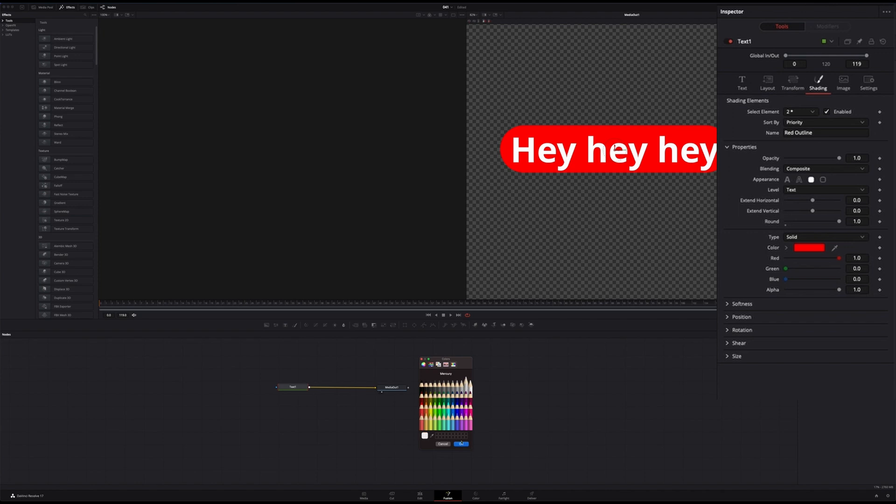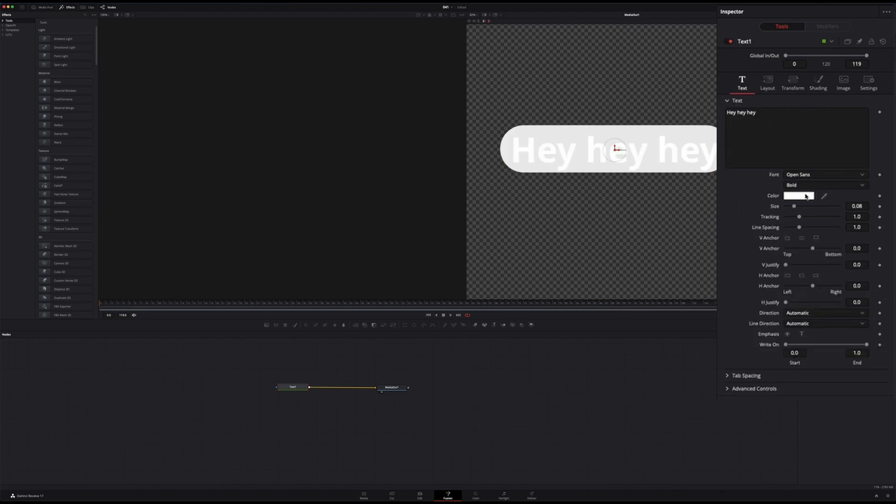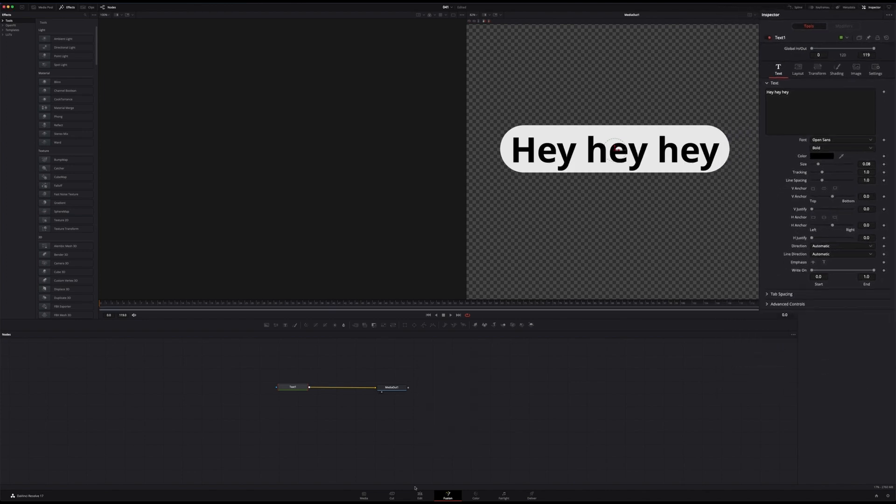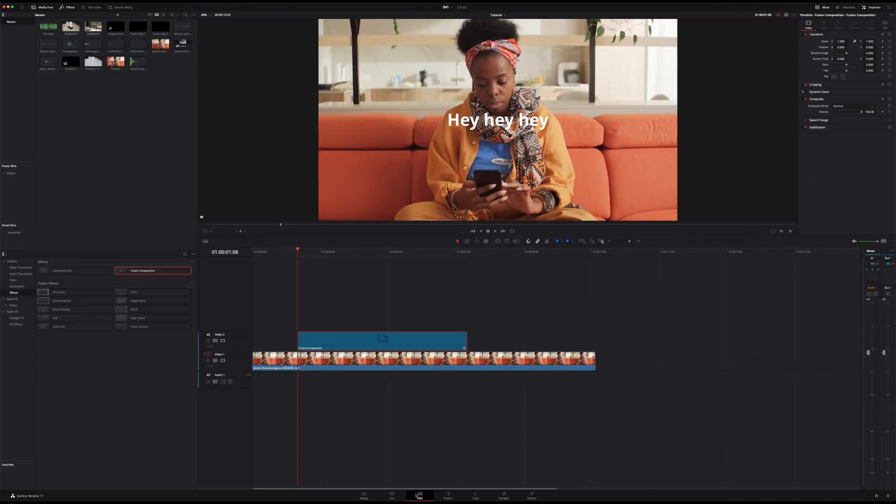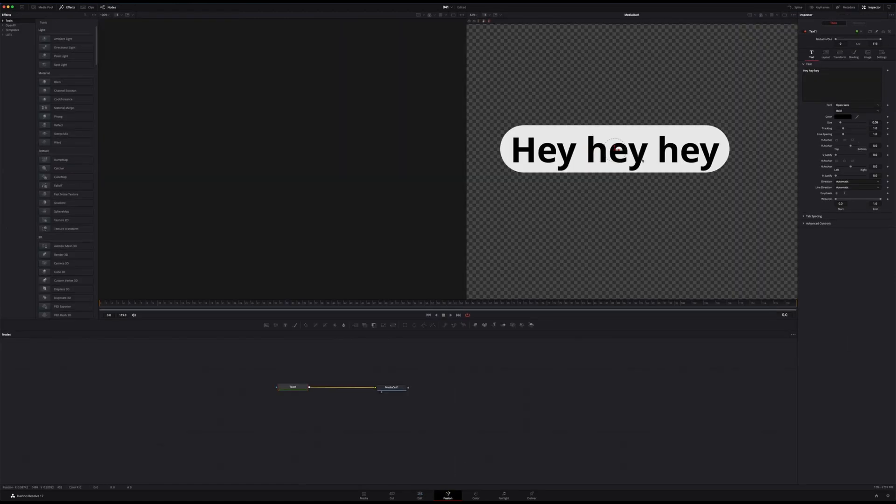This sounds about right to me, and now obviously we need to change the color of the text. So back to text, change the color, same principle, and here we are. If now we check back the result in the edit page we can see we got a first message, looks great, I'm very happy.